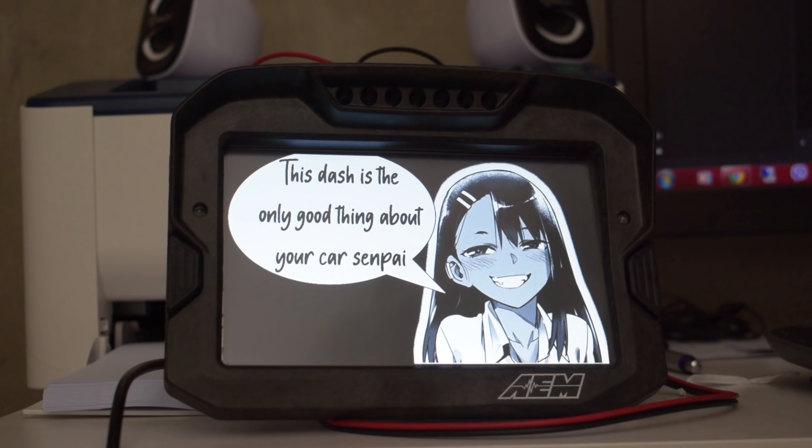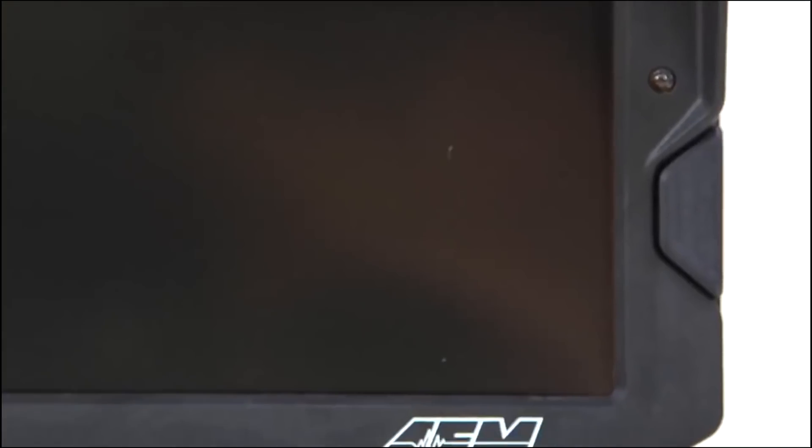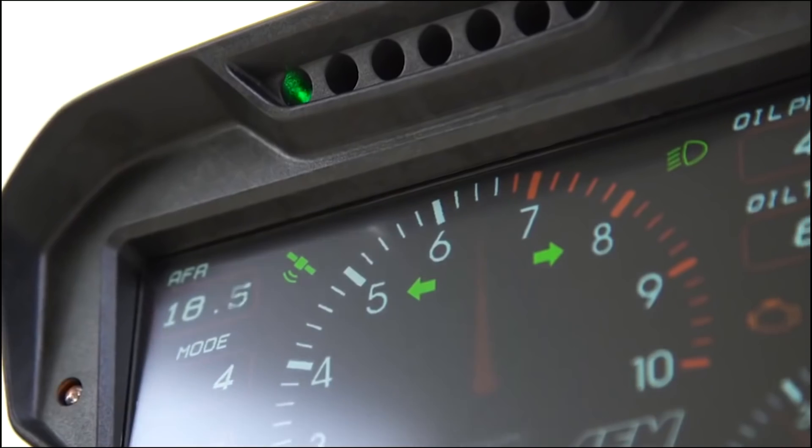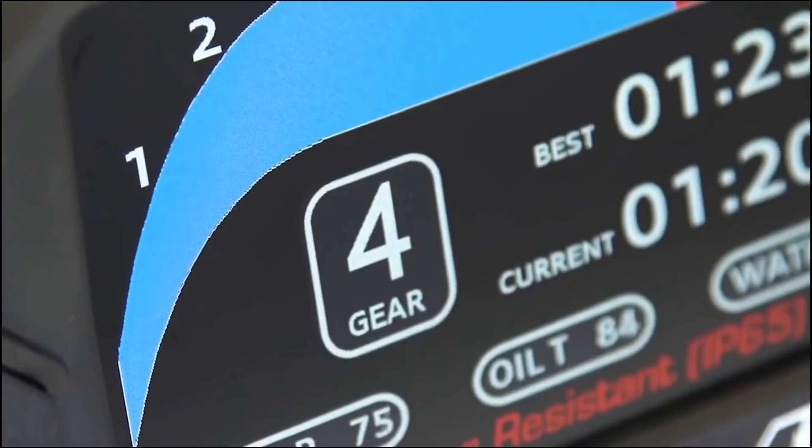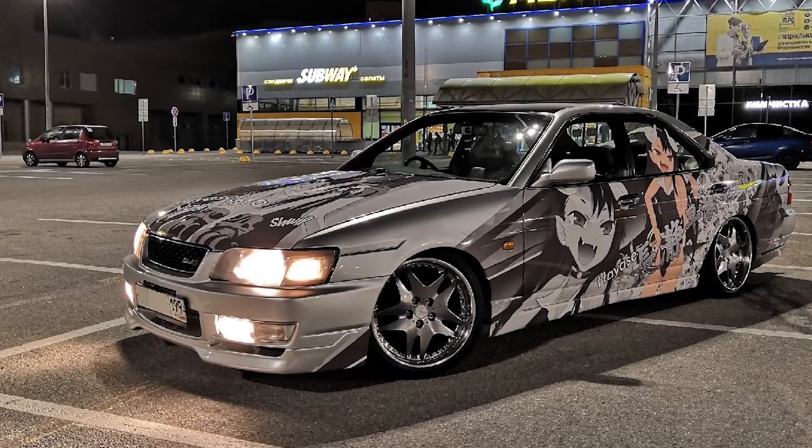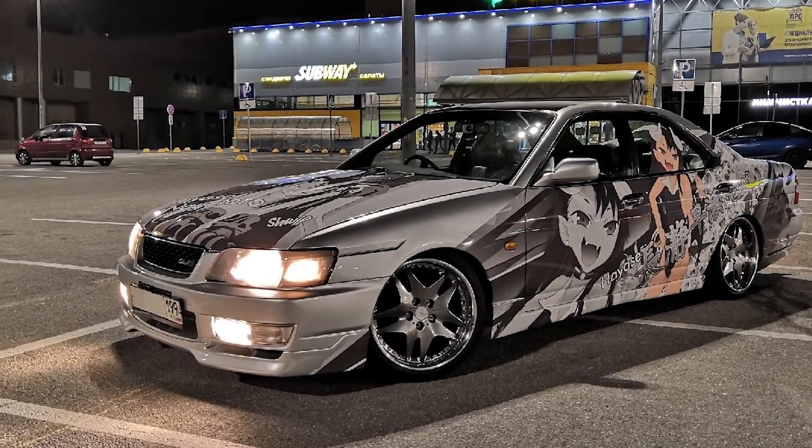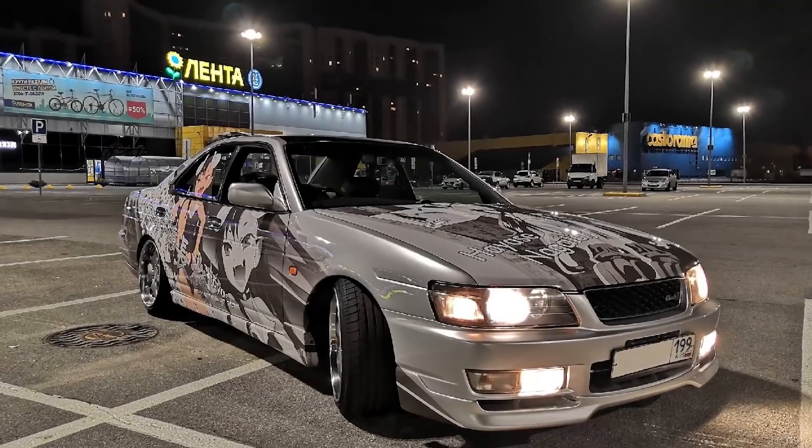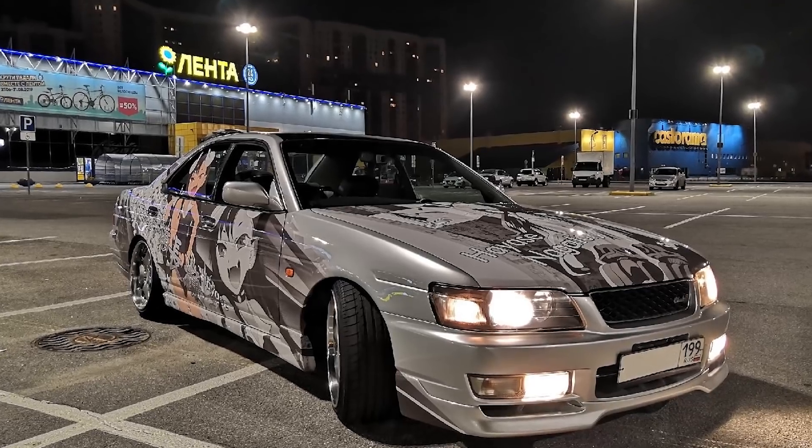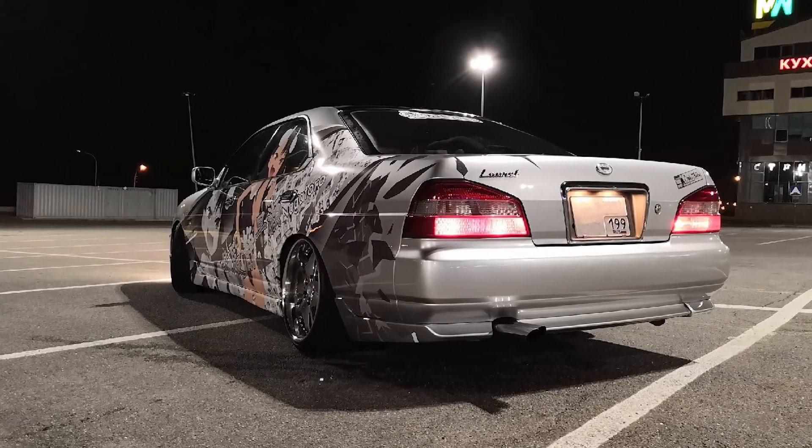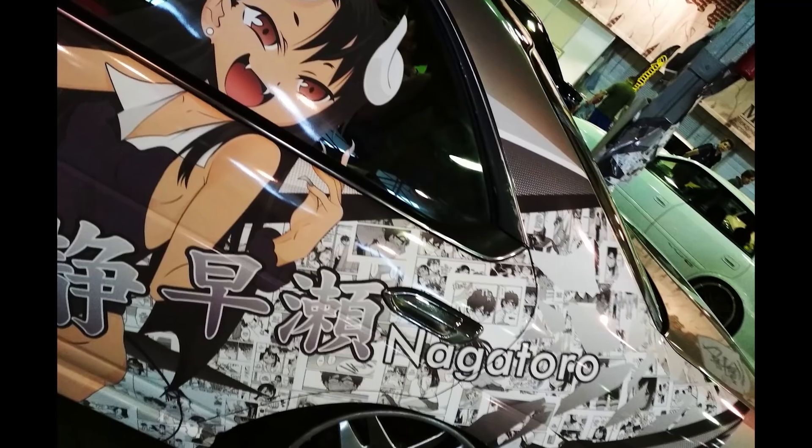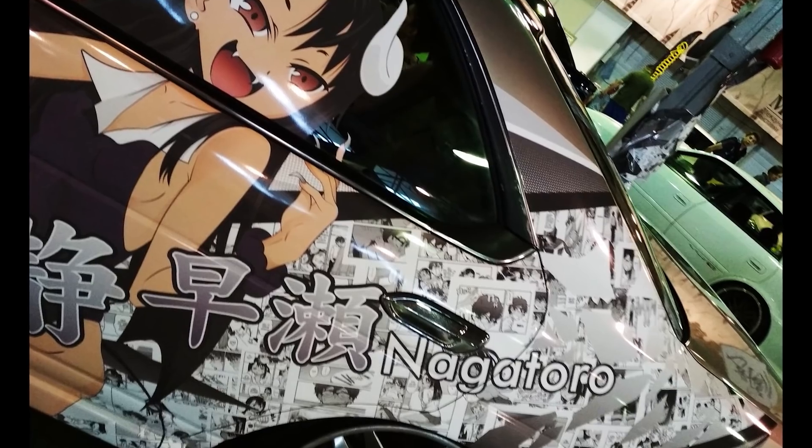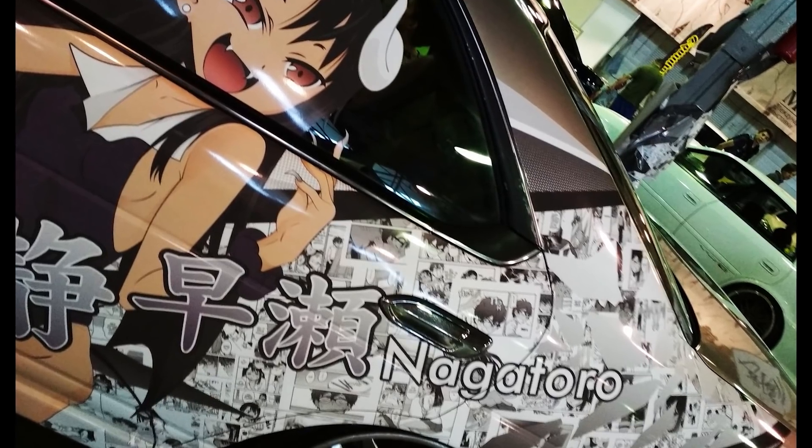But having custom startup screens is like a tiny little drop in the ocean of things this dash can do. So we're going to stick with this guy because I kind of like Nagatoro too. And now we're going to design a completely custom driving screen for this guy, just so that I can show you how much and how quickly you can customize this dash.